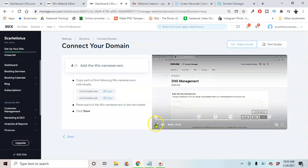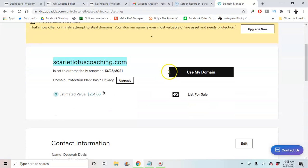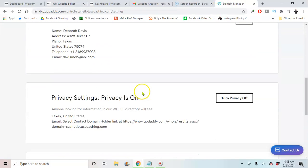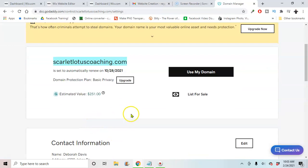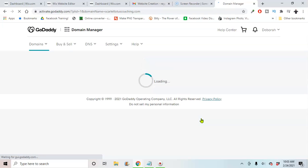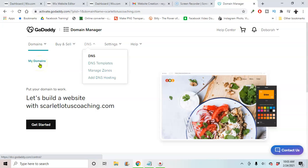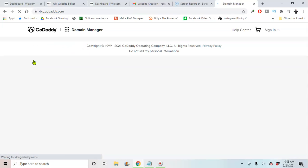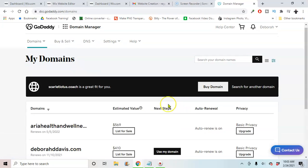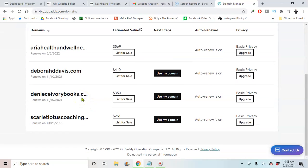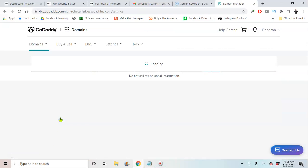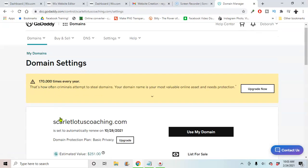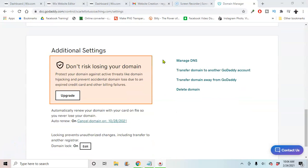Next thing you want to do, we're going to go back to our GoDaddy account. We're going to go back to your domain. Let me see, use my domain. I'm going to your DNS for your domain, go back to my domains, and we're just going to scroll down and you're going to see Manage DNS.